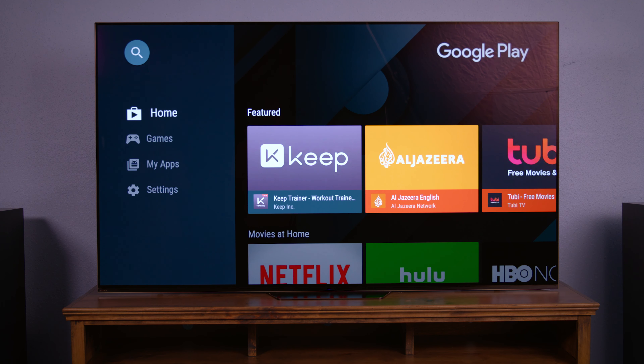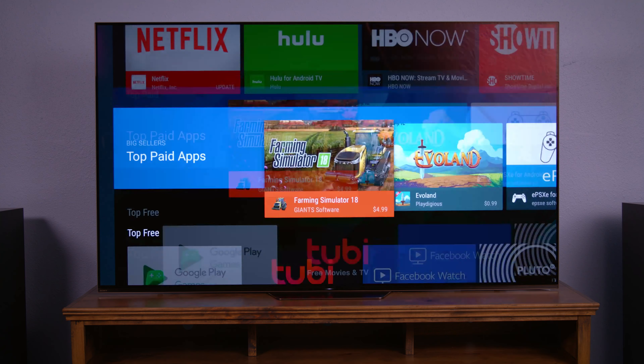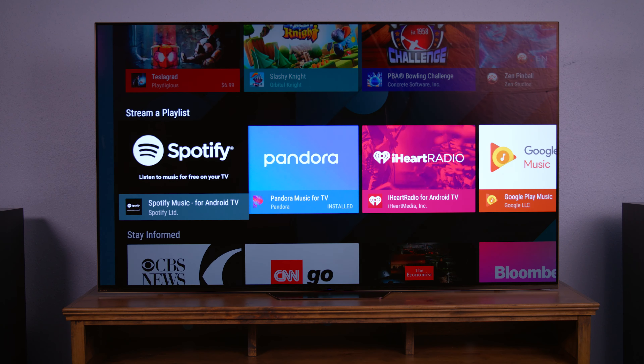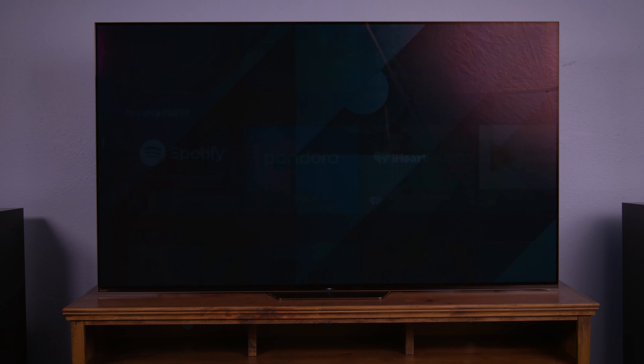So let's download an app. In this case we're going to be downloading the Spotify app. Select the app.